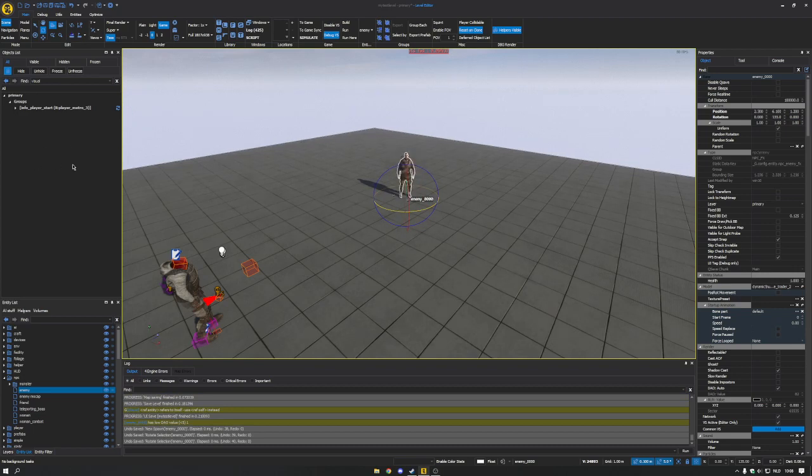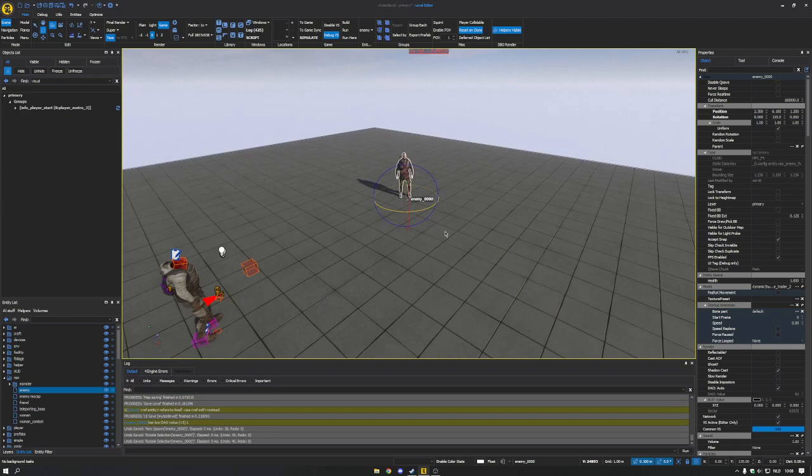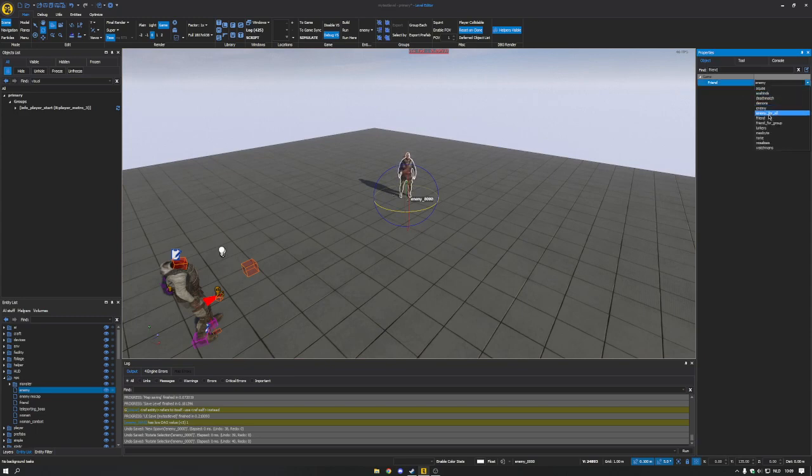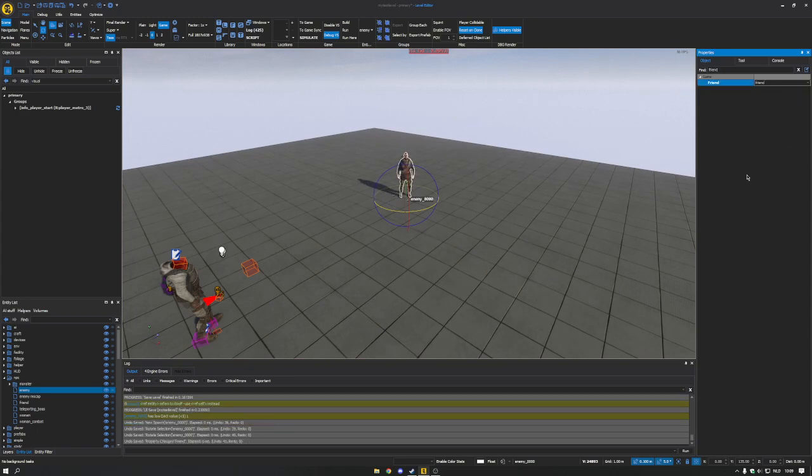You simply start with adding an NPC to your level, just put him anywhere, it doesn't matter. He's currently an enemy so we'll make him a friend, which you can do in properties when you select them.